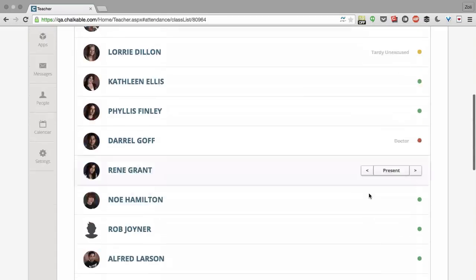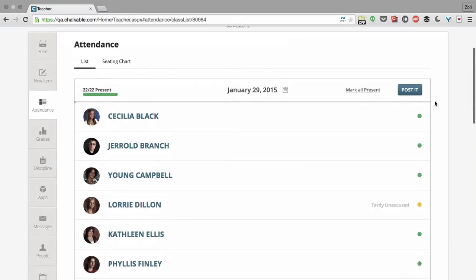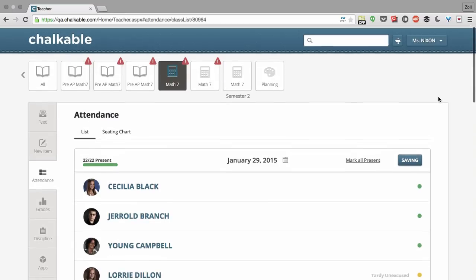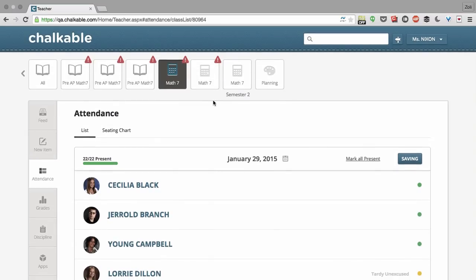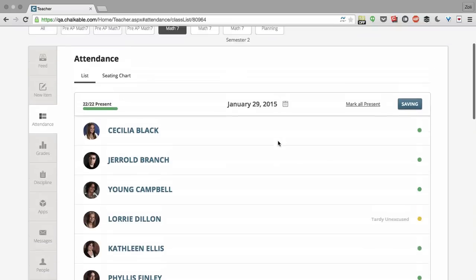Once you're done with your attendance, you can see the summary over here and then click post it. It will say saving and then it's posted. So you've now taken attendance on the list view.